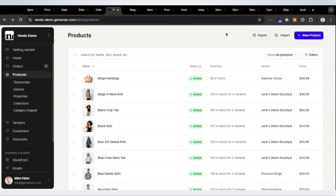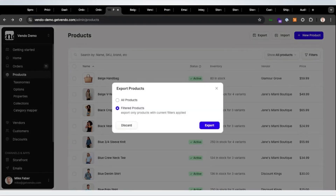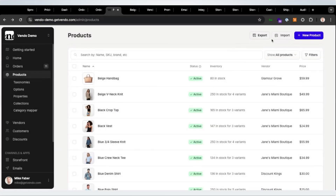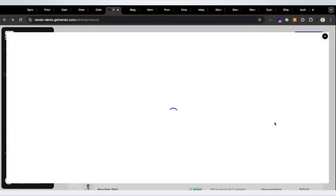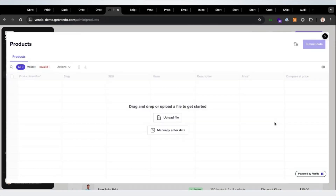In the products tab, you will now be able to export all of your products or a selected number of products into a CSV, edit them outside of SPREE, and then re-import those products using a spreadsheet uploaded through this visual spreadsheet uploader. It's really awesome.